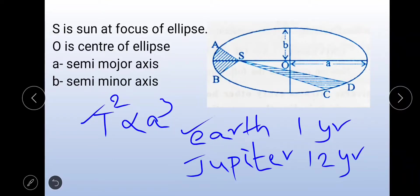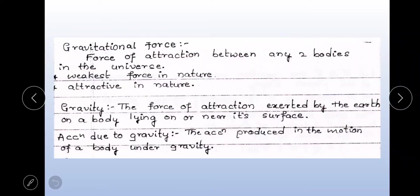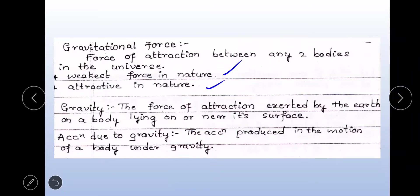Here are some examples of Kepler's laws of planetary motion. Next topic: Gravitational force. The force of attraction between any two bodies in the universe is called gravitational force. The gravitational force is the weakest force in nature and also an attractive force in nature.